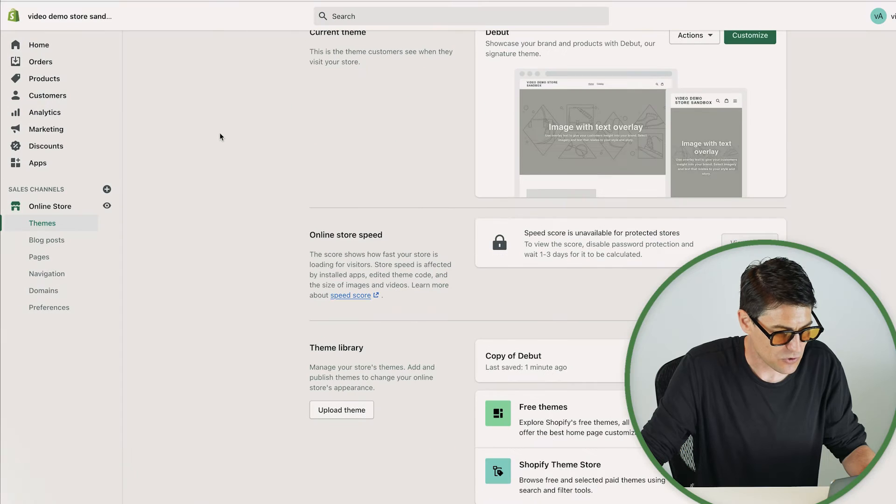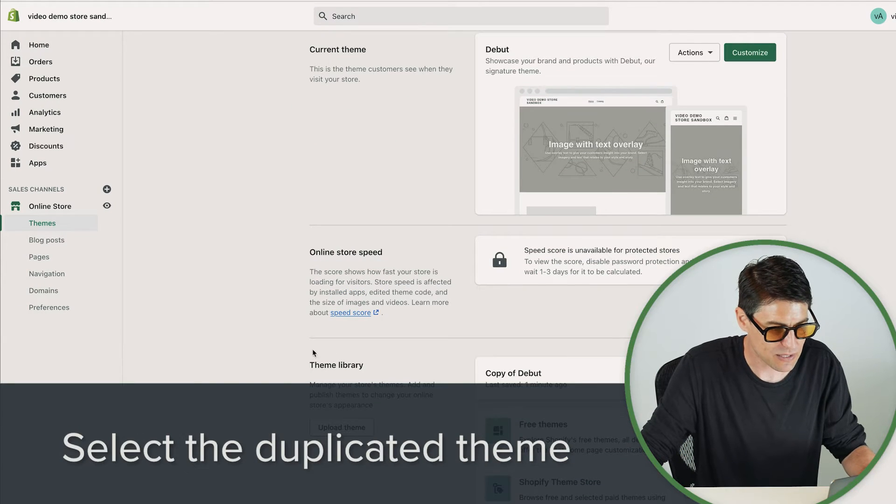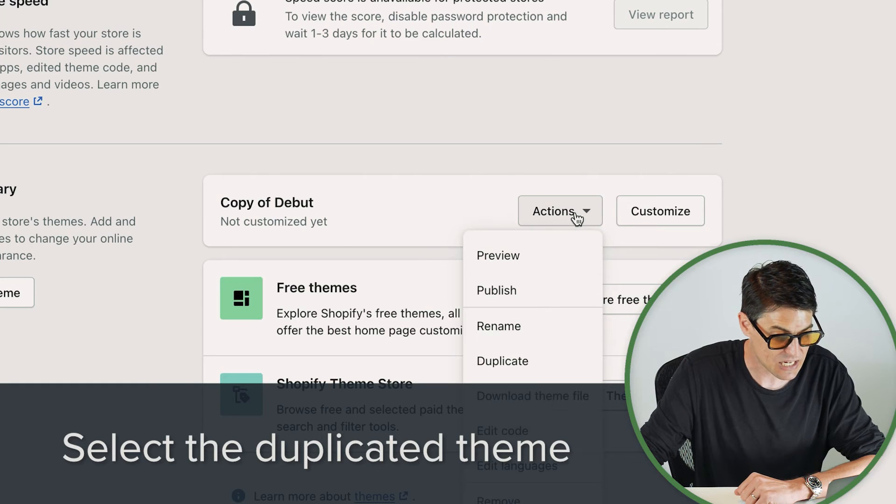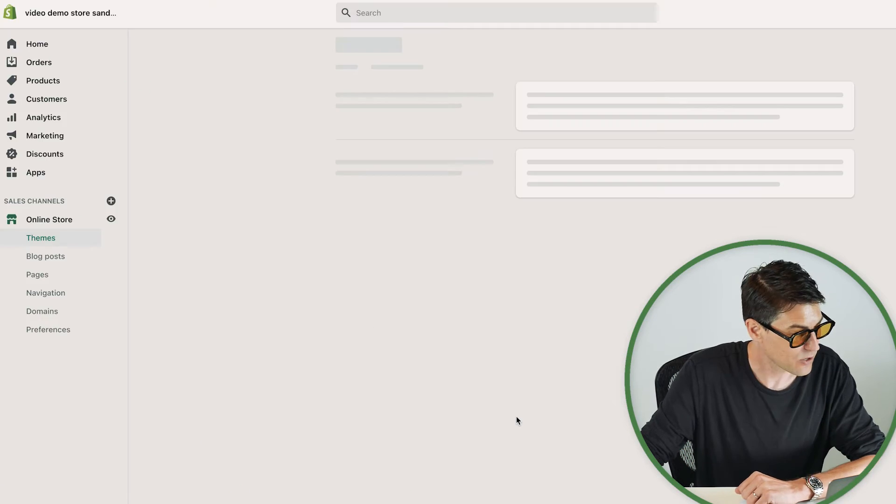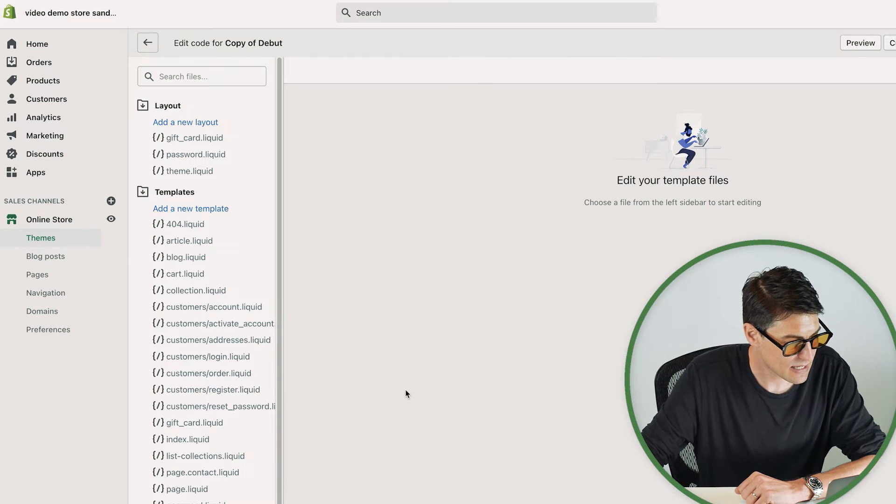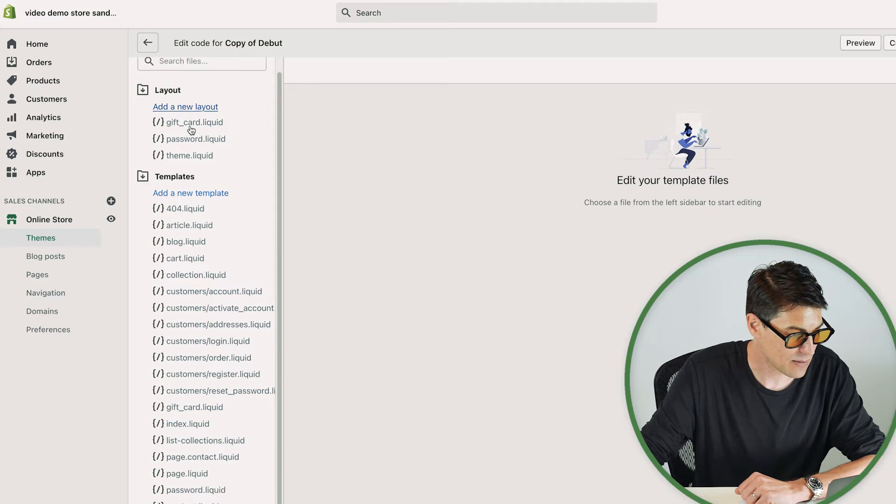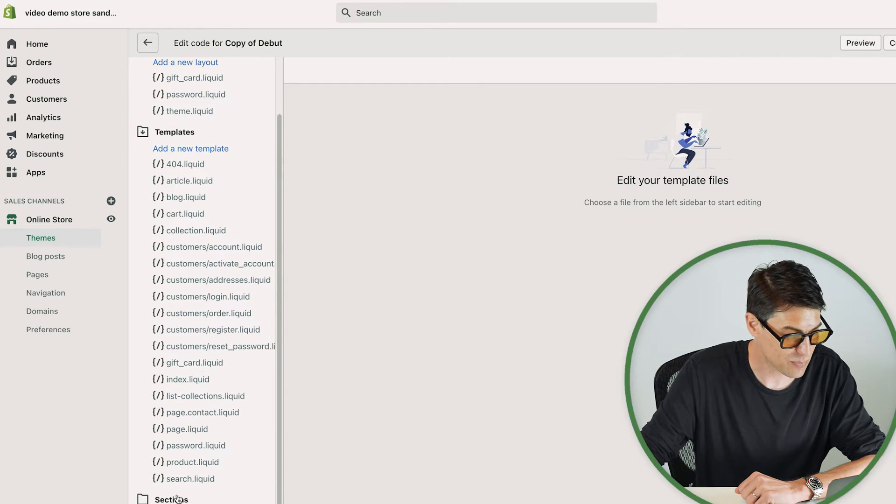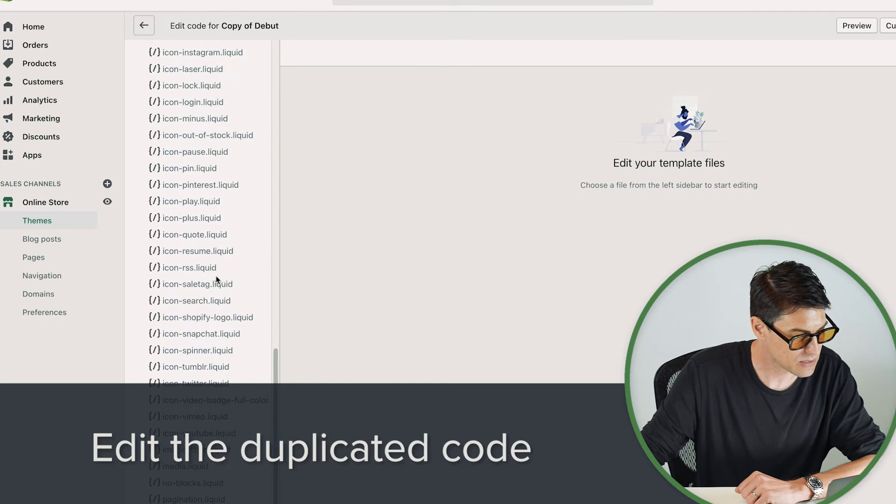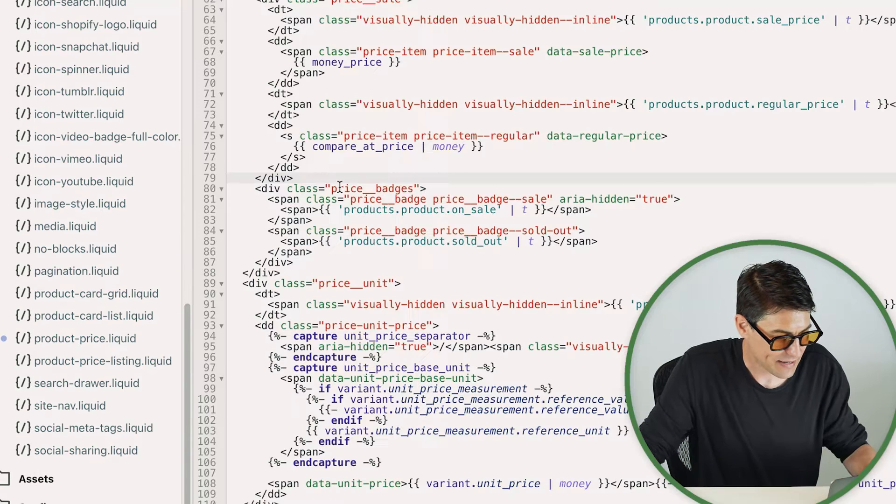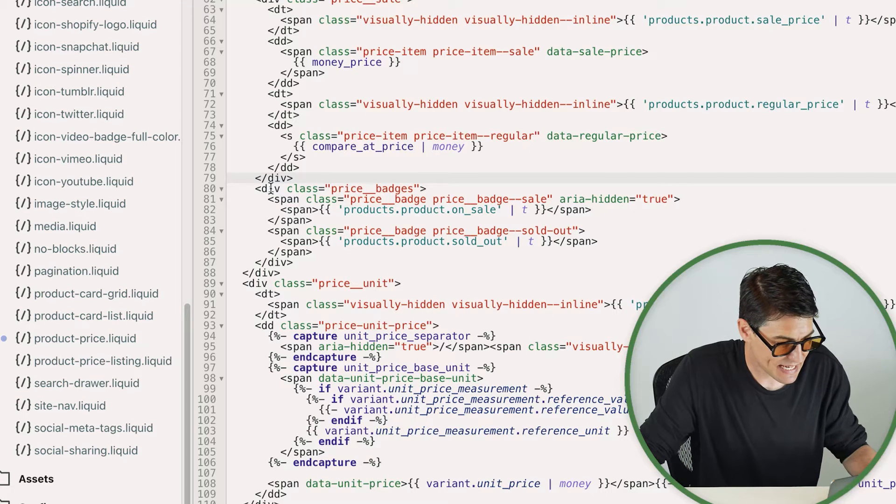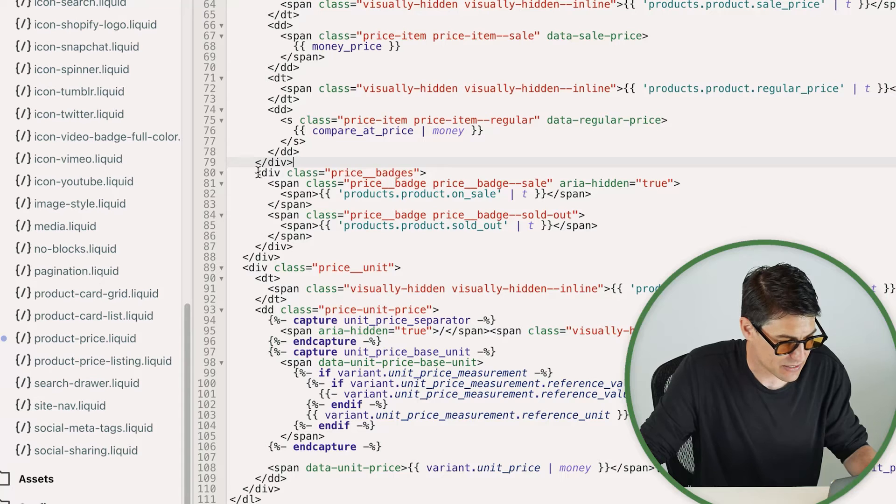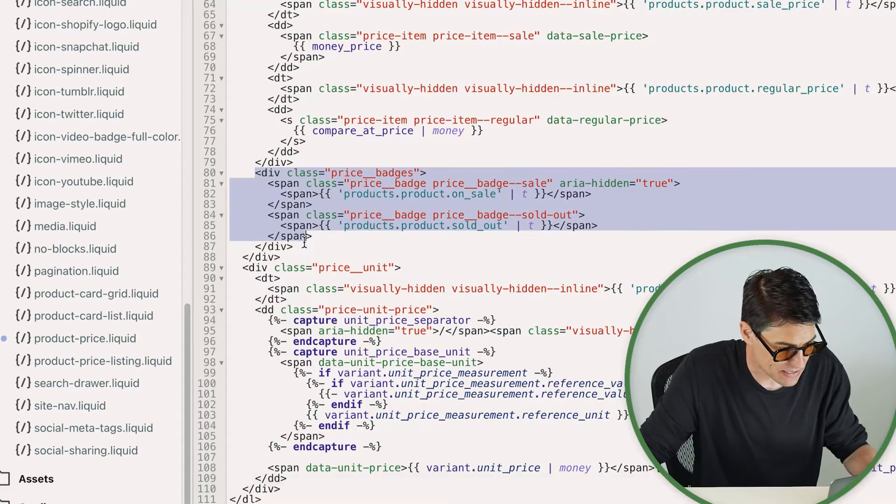So the theme we want to edit is not the current theme but it's in the theme library. I'm going to select this actions tab and I want to choose edit code. On the left here what we can see is all the files associated with our theme and what we want to edit is the snippets. Today the snippet we particularly want to edit is called ProductPrice.Liquid. Okay, so now we're navigating down here to these price badges and let's see what happens when we manipulate these.